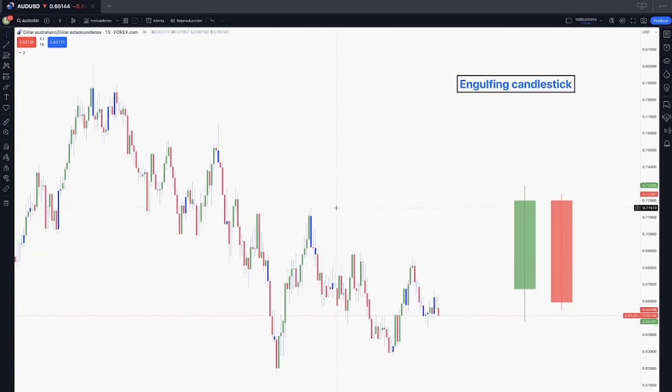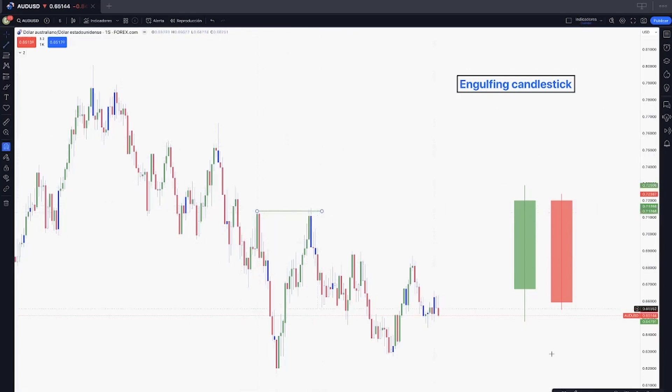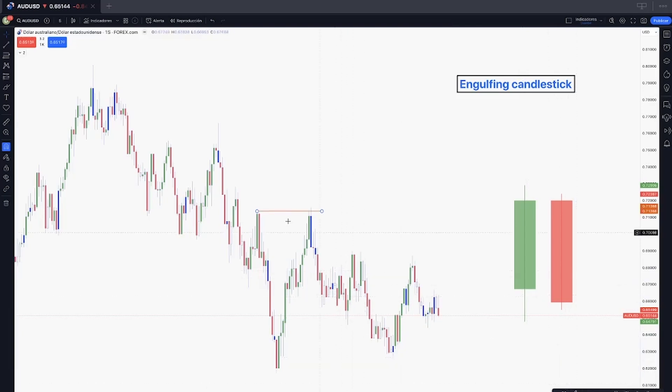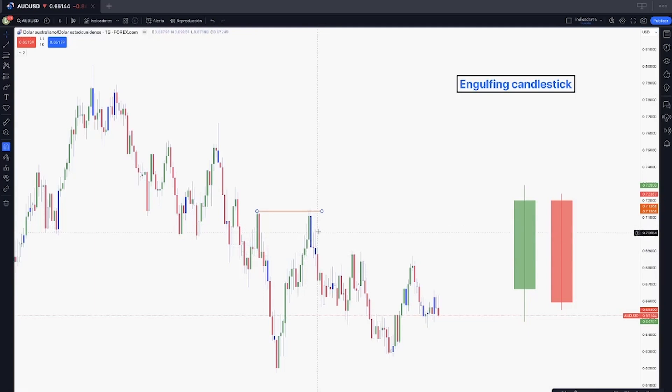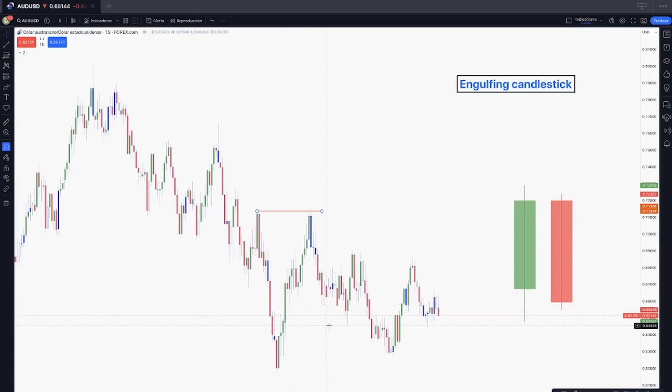We can also use that with all the other technical analysis we know. For example, right here we had captured buy side liquidity and then of course we had the engulfing candlestick, then we have the retracement right there, it's a potential sell. What we will be attacking is the imbalance right here in the form of a fair value gap or we also can attack the sell side liquidity right there.